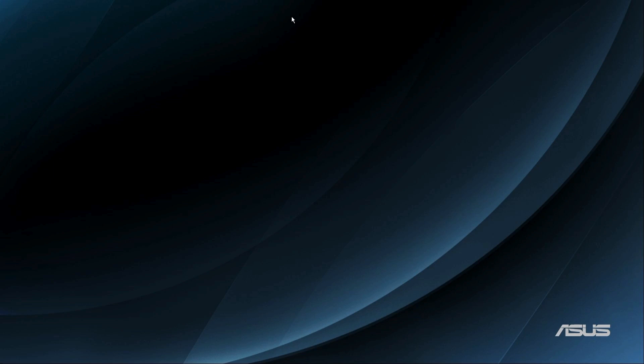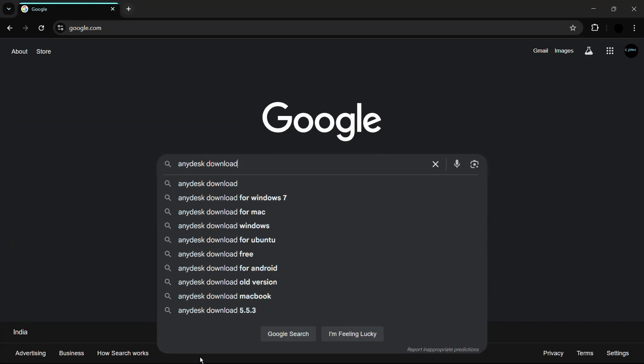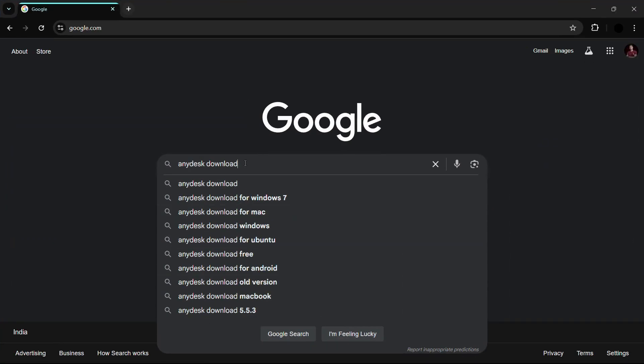To download the AnyDesk application, the first thing you need to do is open any web browser of your choice, be it Google Chrome or Microsoft Edge. Just open any web browser that you prefer. In my case I'll be going with Google Chrome.